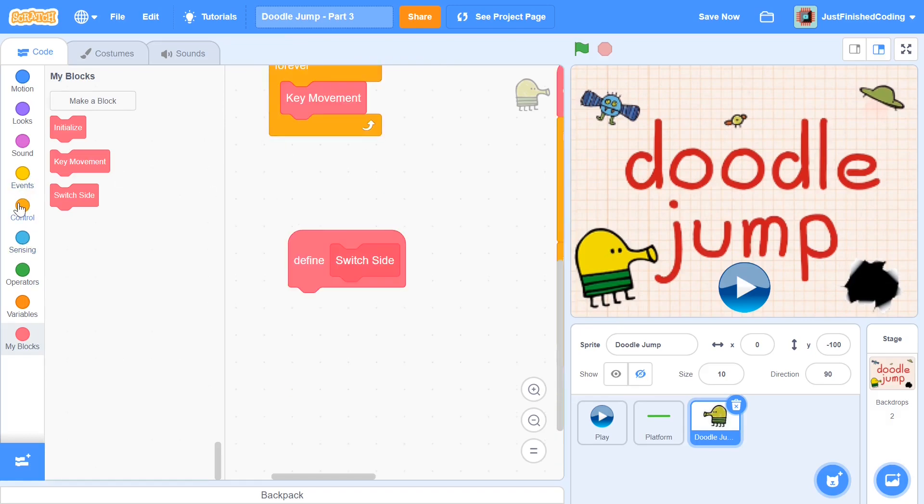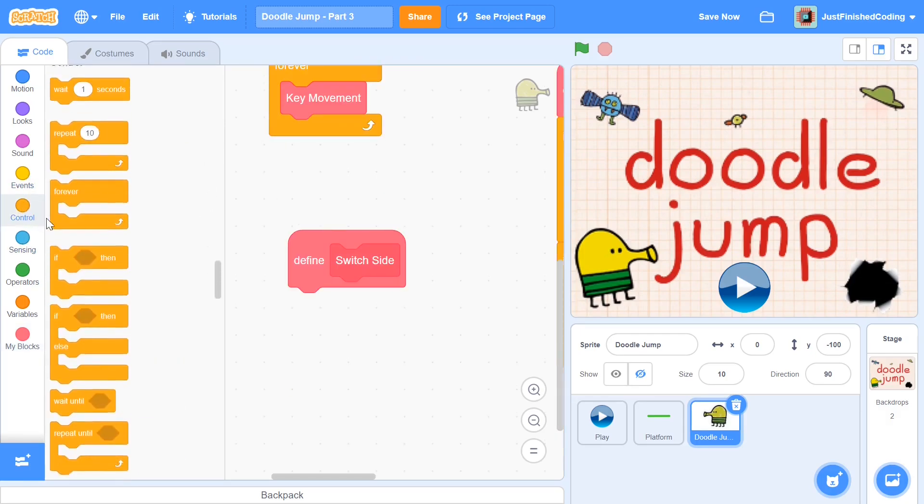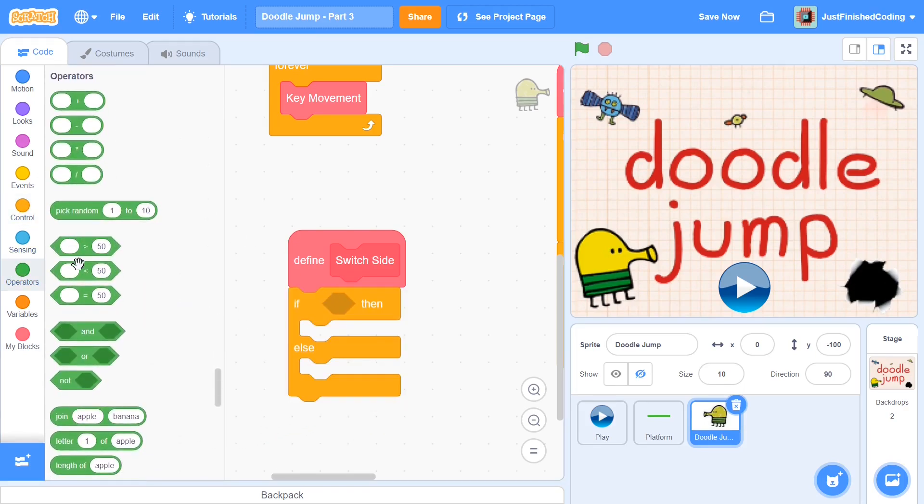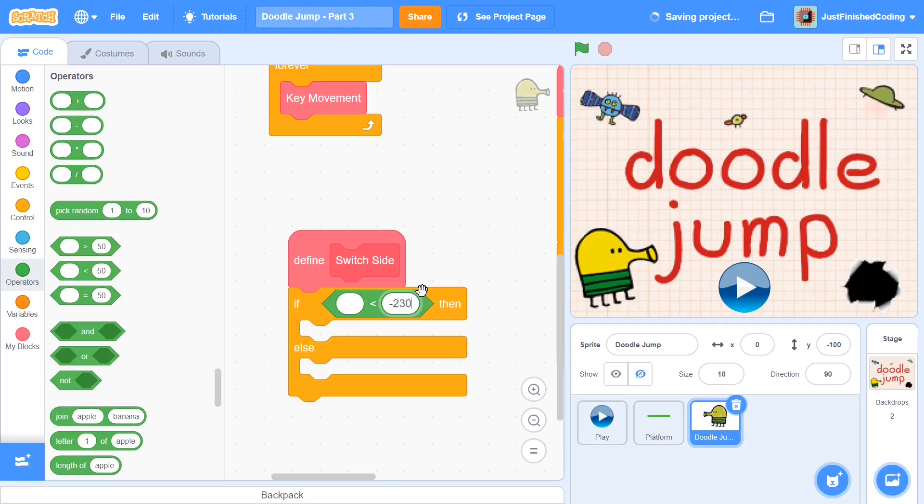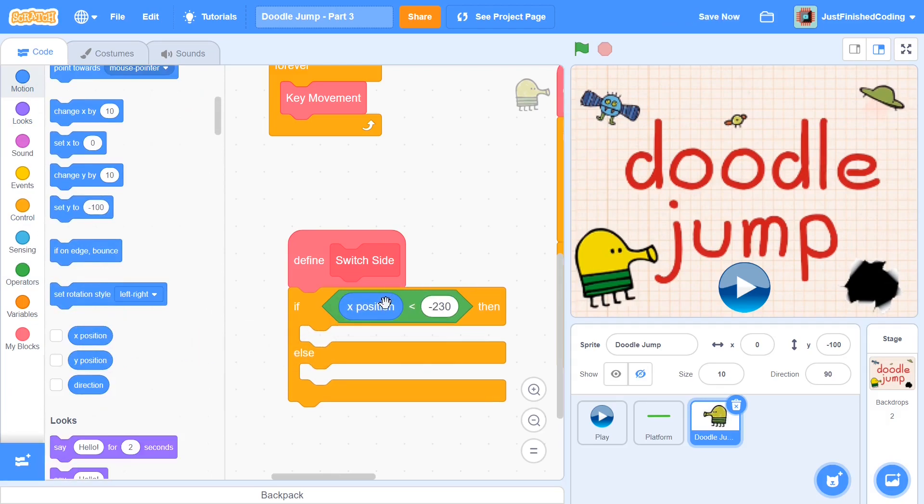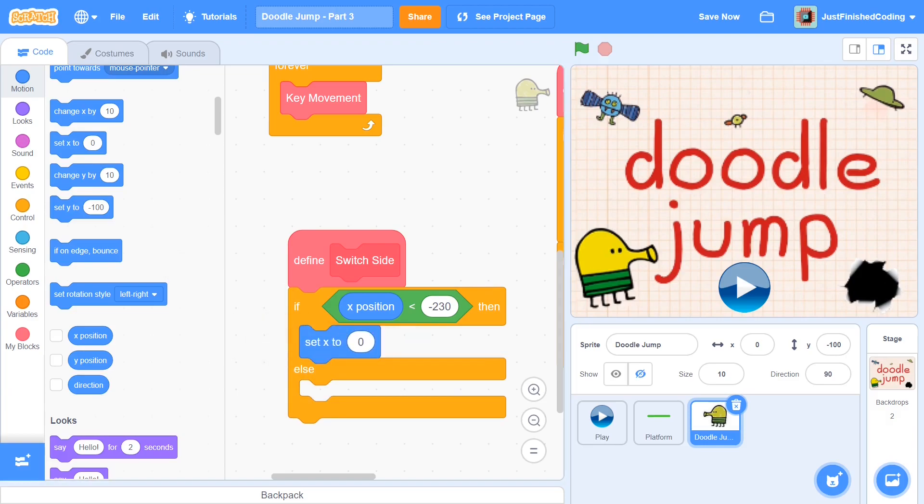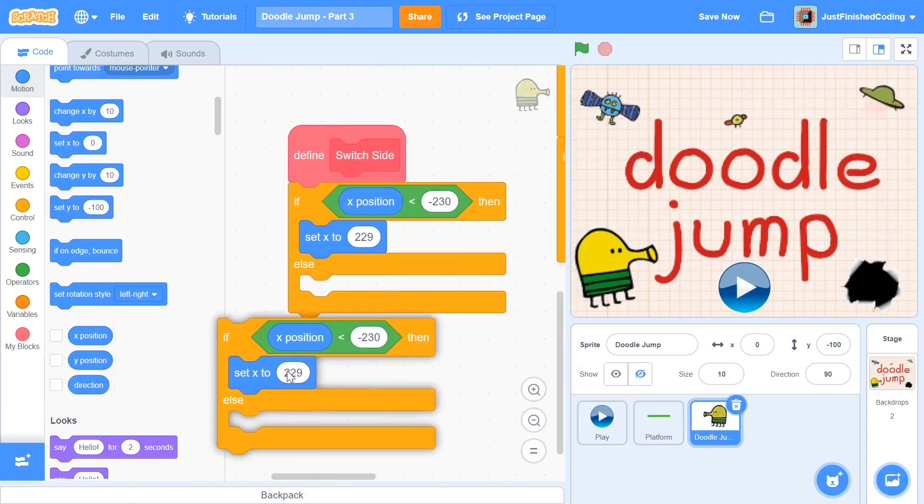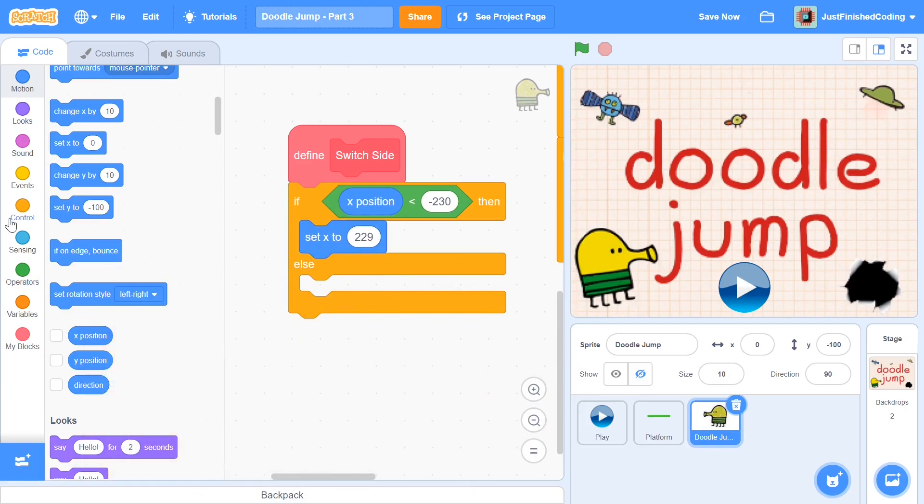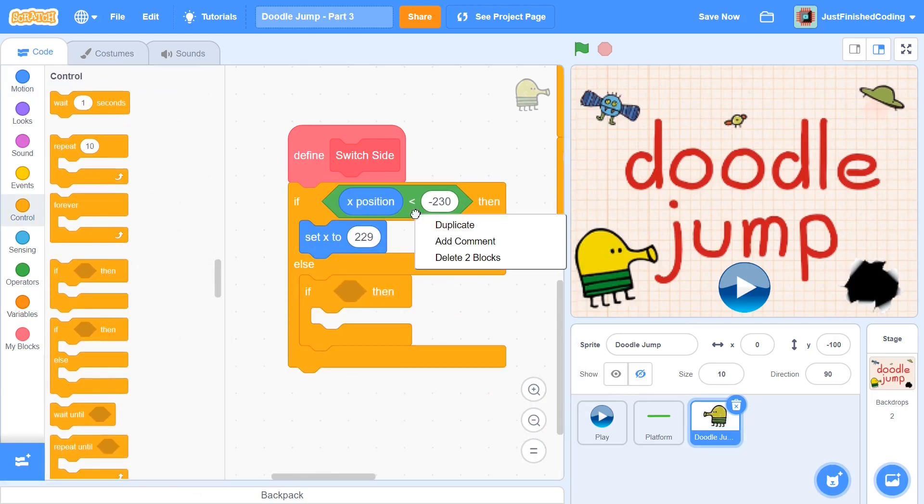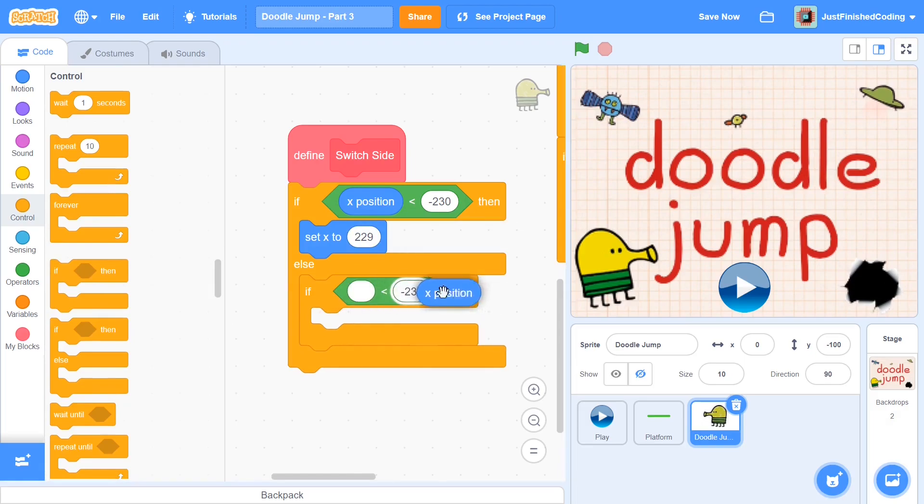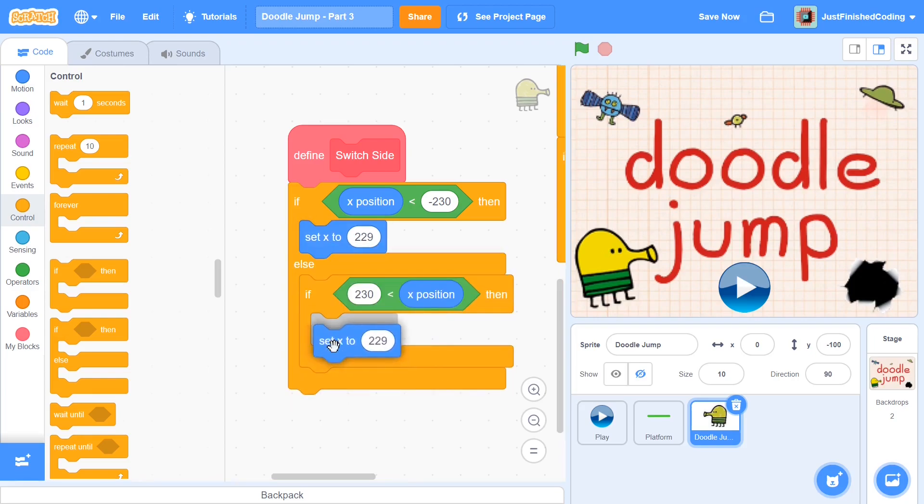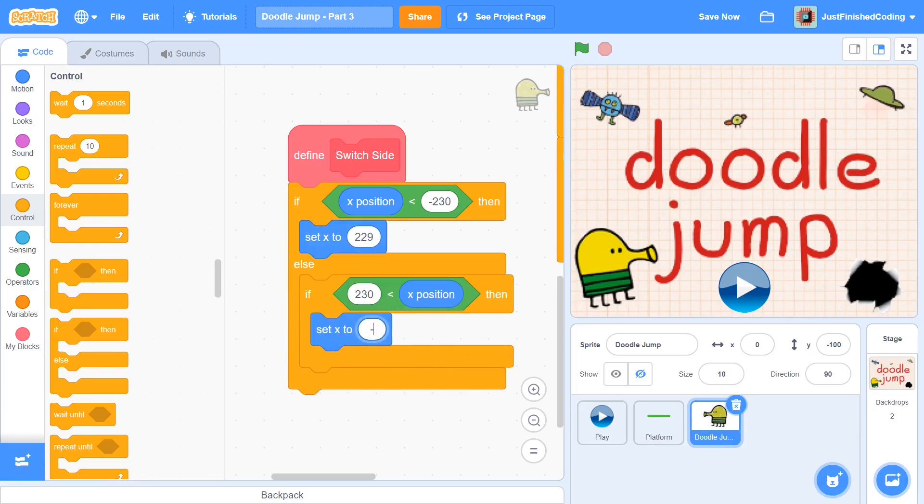I'm going to say if - the x position block actually helps a lot with it - I think I'll go ahead with an if else. If the x position is less than negative 230, then we will set x to positive 229. If this is not the case, and our x position is - you can actually grab an if instead of an if else - if our x position is greater than 230, then we will be setting our x position back to negative 229. So that's going to be it.